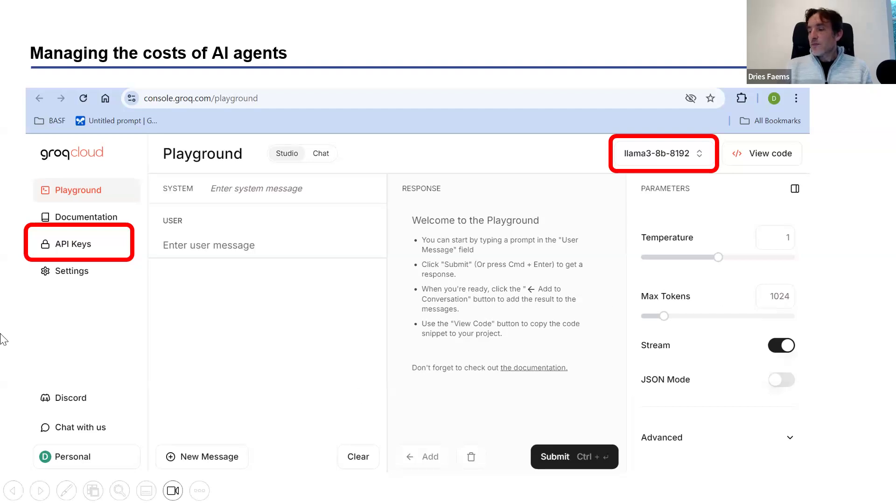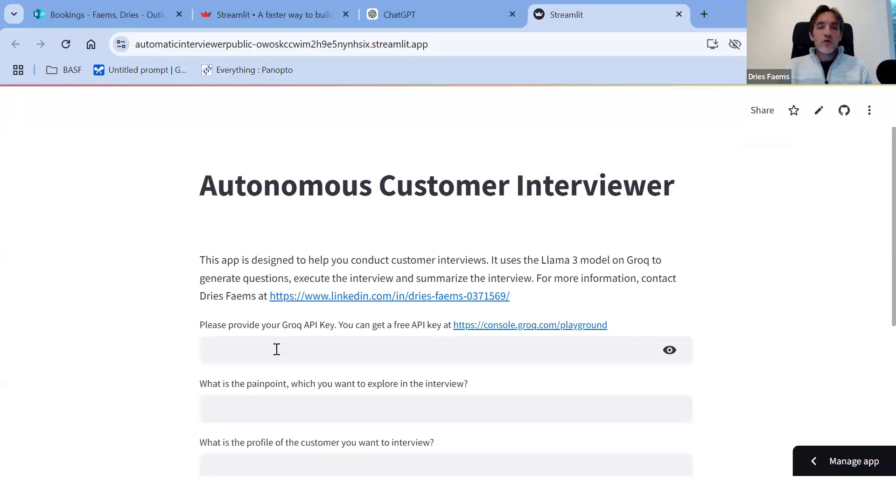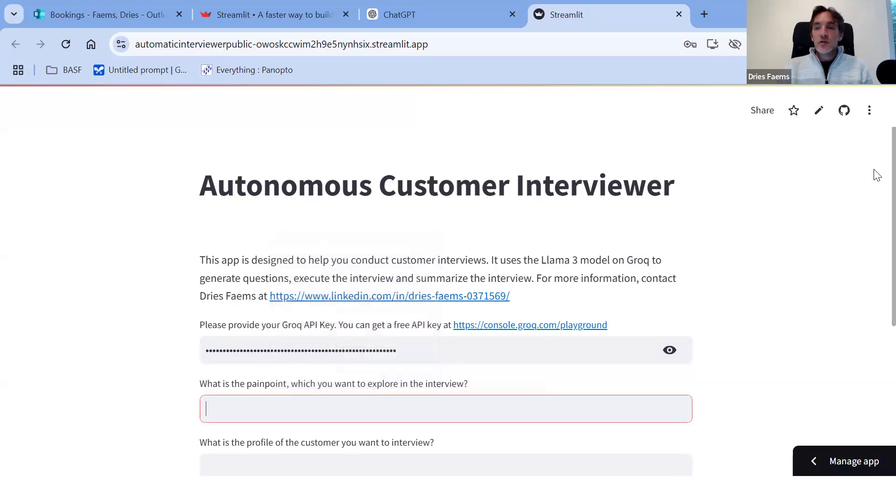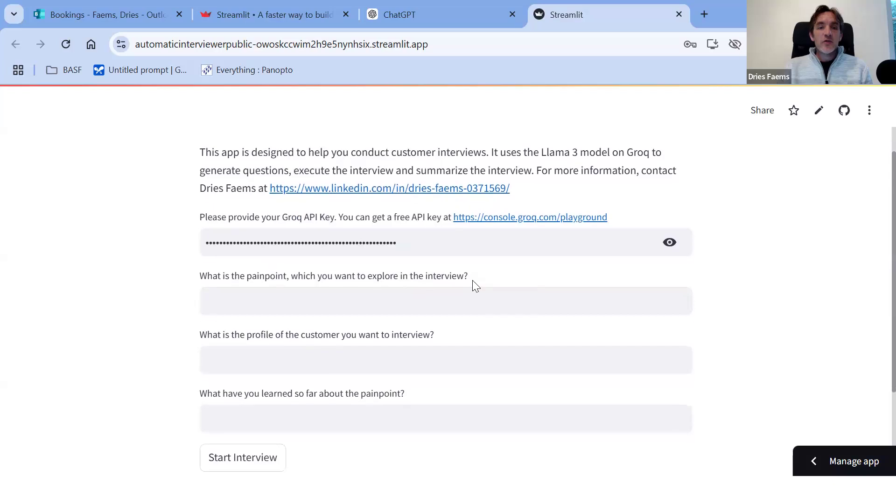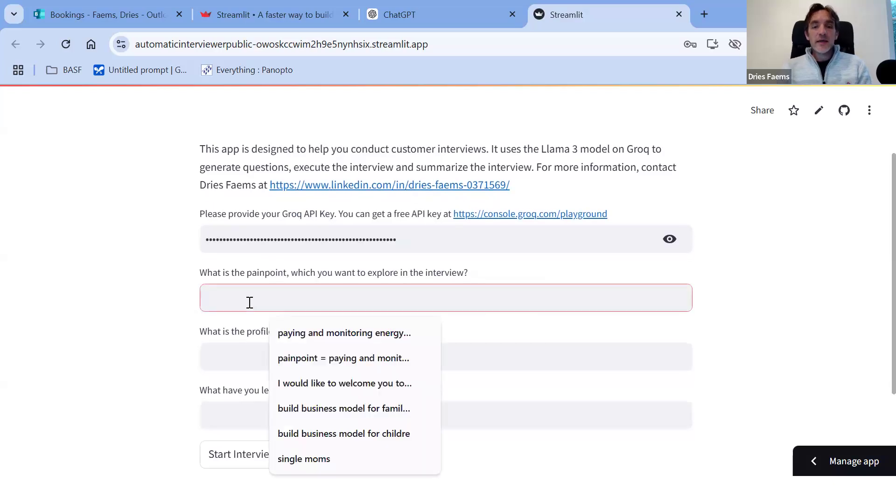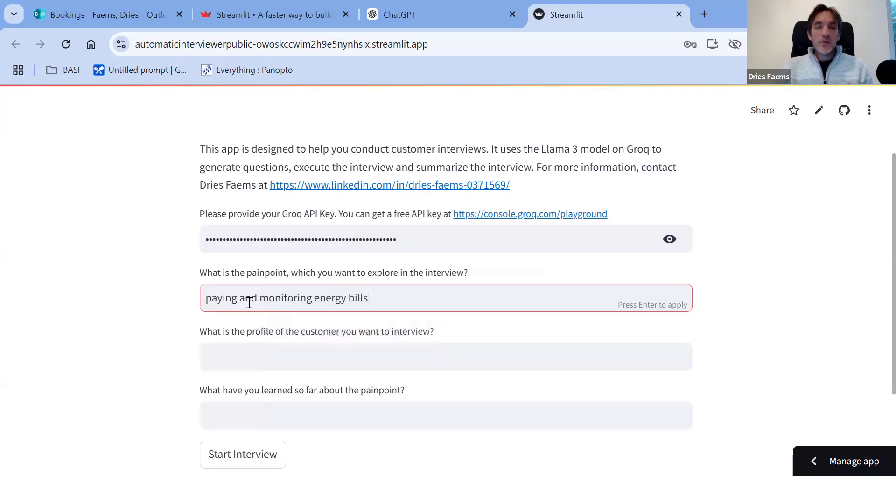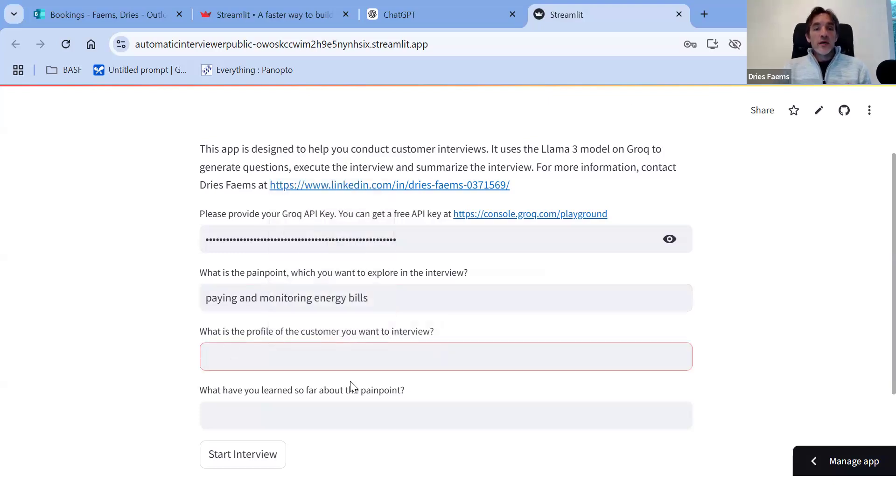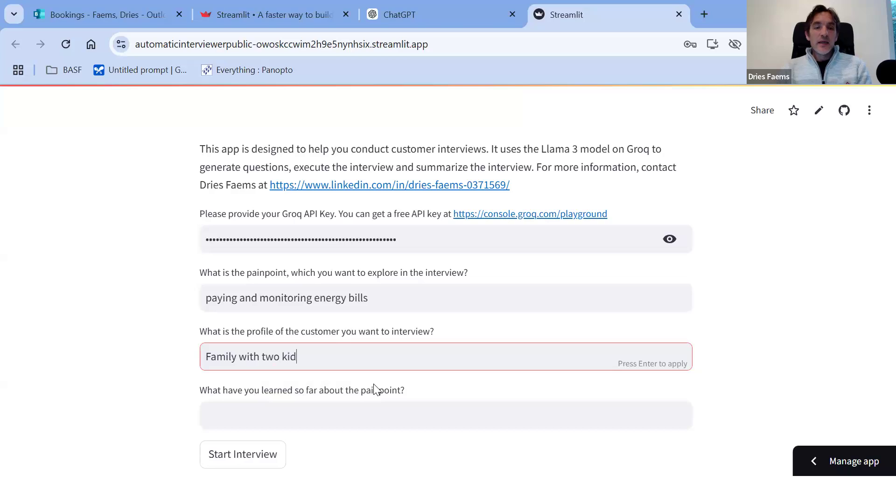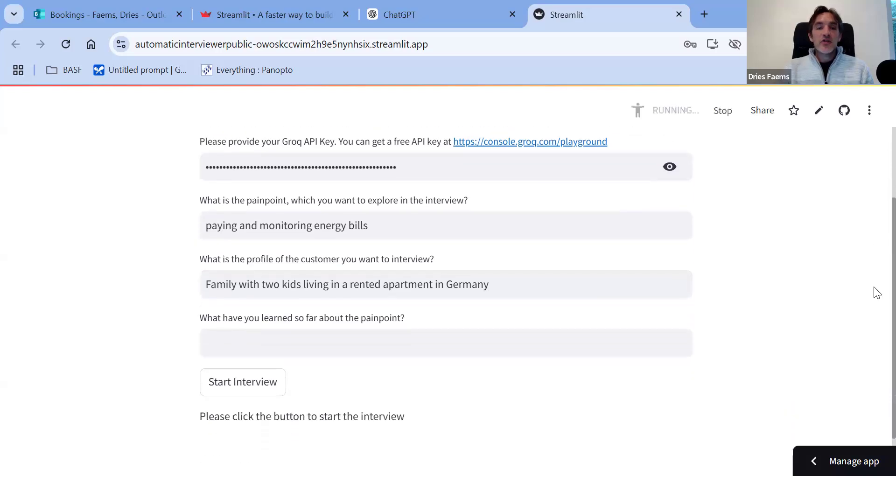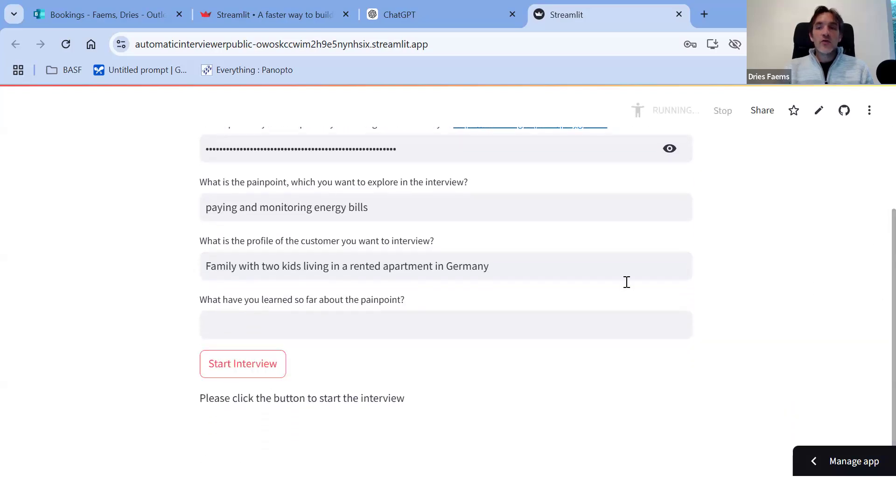Let me briefly show you how that application works. Let me go back to the application. We have to copy paste the key. Now I will use my key. Then we need to describe what is the pain point that you want to explore. In this case, again, we can write paying and monitoring energy bills is the pain point, then who we want to interview. We can again use family with two kids living in a rented apartment in Germany. If you have done interviews before, you could even already add some learnings from prior interviews. Now it's the first interview, so we will not do that. Then I can just click on start interview. You will see that the app starts running. Now we have to briefly wait for the results to emerge.